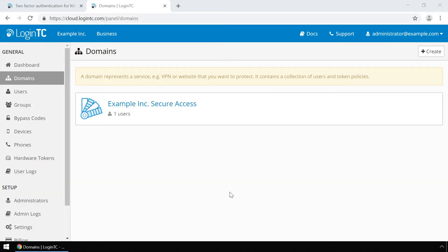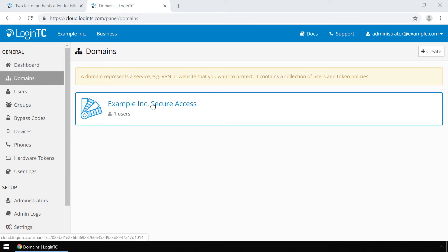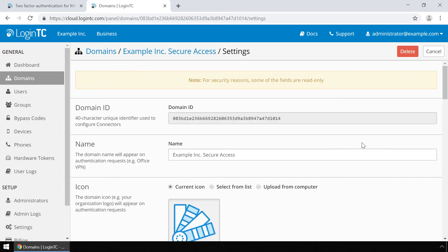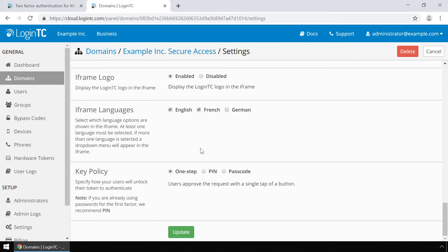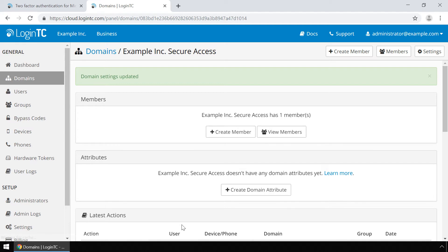First we will modify one key setting on your LoginTC domain. Navigate to the LoginTC admin panel and click on your domain. Click Settings. Scroll down to Normalize Usernames and select Yes, normalize usernames. Usernames in Remote Desktop Web Access are typically in the form corp\johndoe, while in the LoginTC admin panel it is generally more convenient to simply use johndoe. By enabling Normalize Usernames, users will simply be treated by their username and not their down-level logon name. Scroll down and click Update. Your LoginTC domain is now ready to be used with Microsoft Remote Desktop Web Access portal.